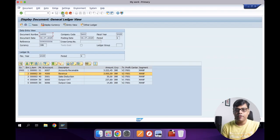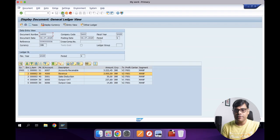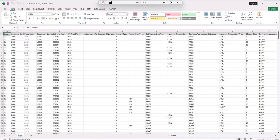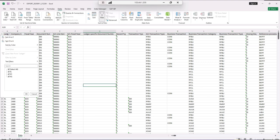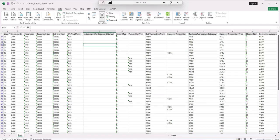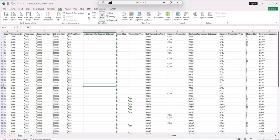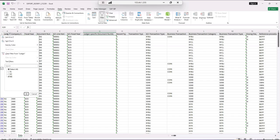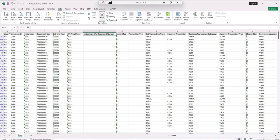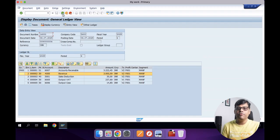Now we can directly analyze profitability per product, per region, and per segment without pulling data from multiple tables. Another big advantage of the Universal Journal is that it supports multiple ledgers. In the ACDOCA table, you can configure multiple ledgers for your requirements, including all standard ledgers and extension ledgers. It supports multiple accounting principles and multiple ledgers along with multiple currencies - up to 10 currencies in the current version. For example, if your company reports under IFRS as well as Indian GAAP local GAAP, earlier you needed separate structures. Now in ACDOCA, all ledgers and all information are available in one place.